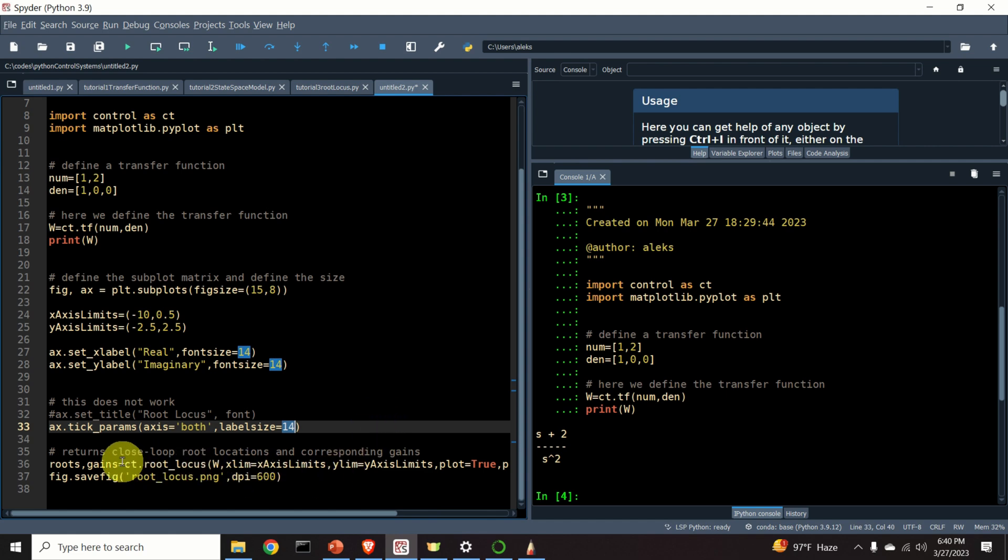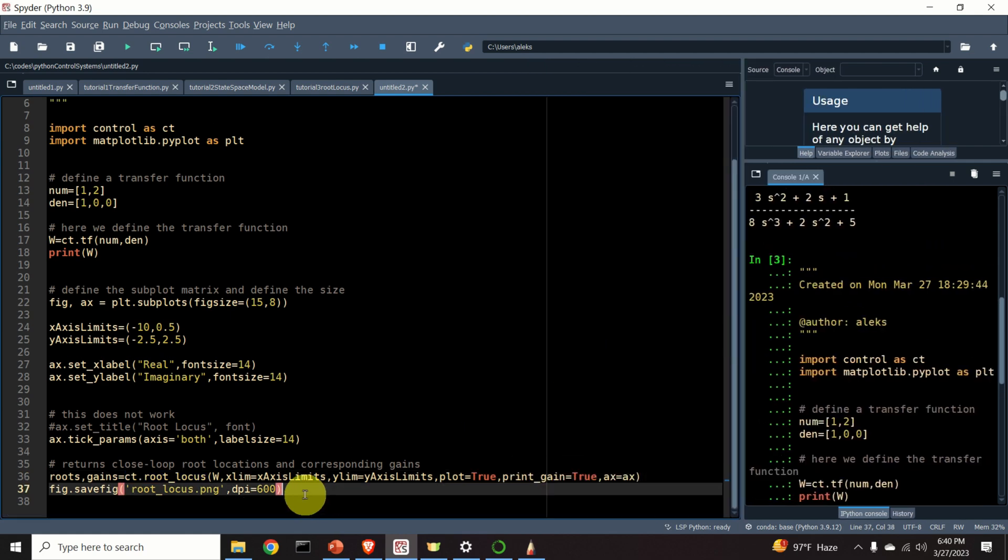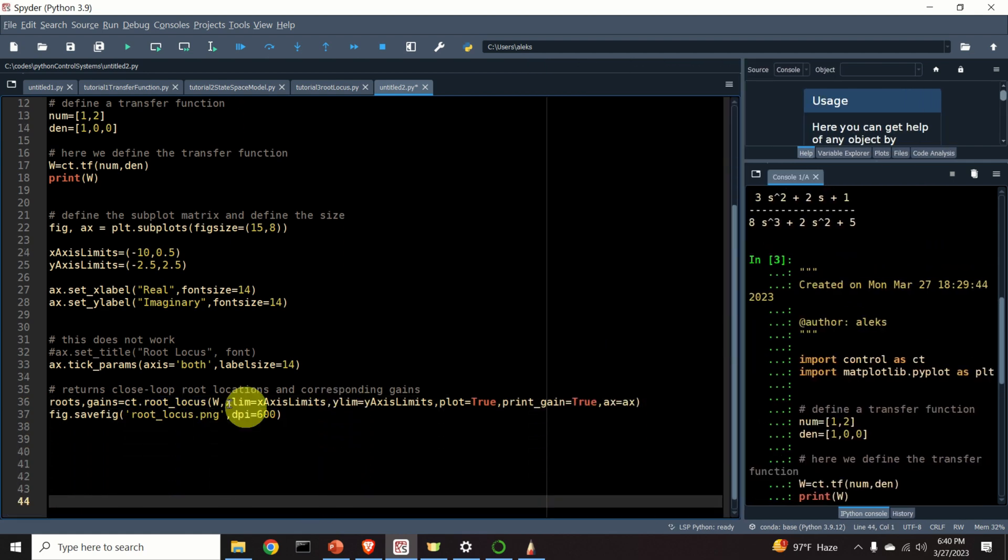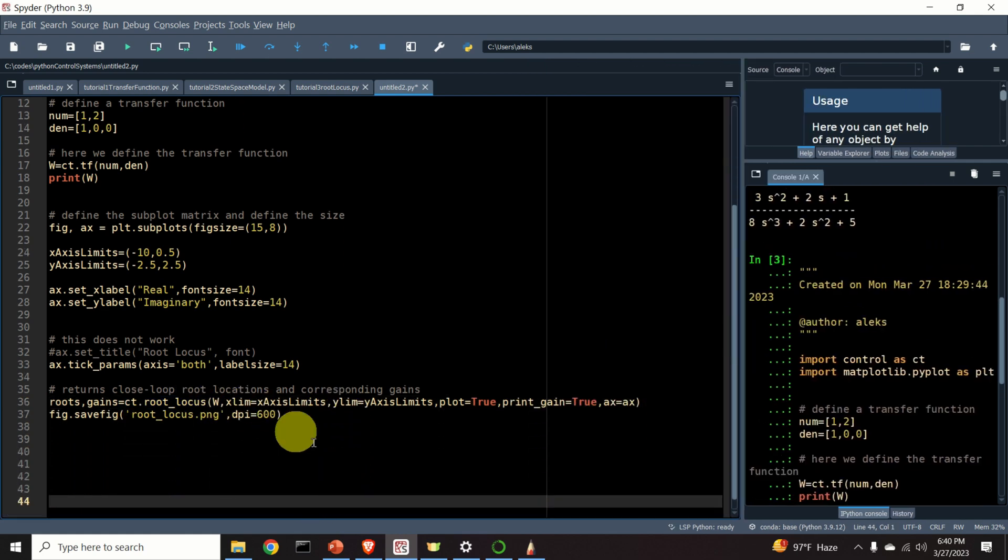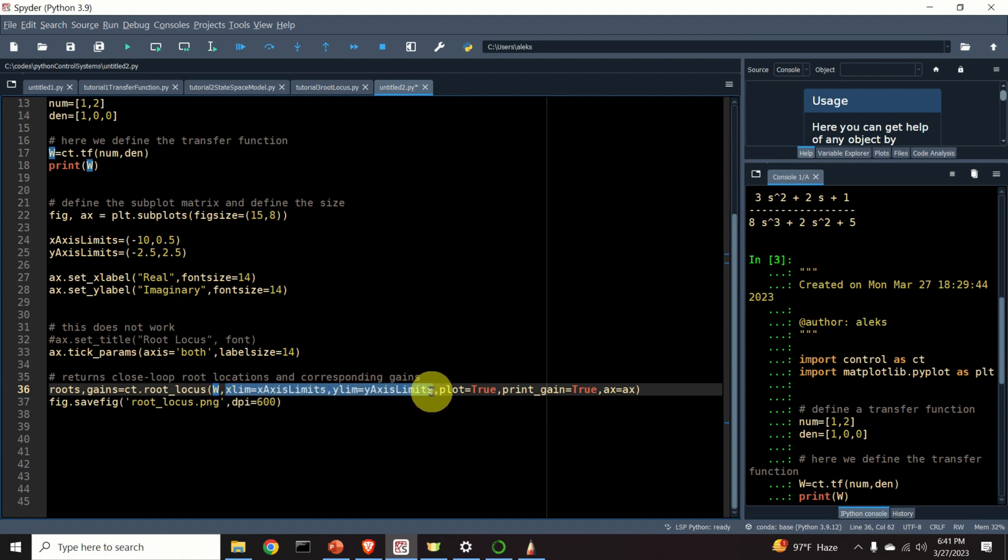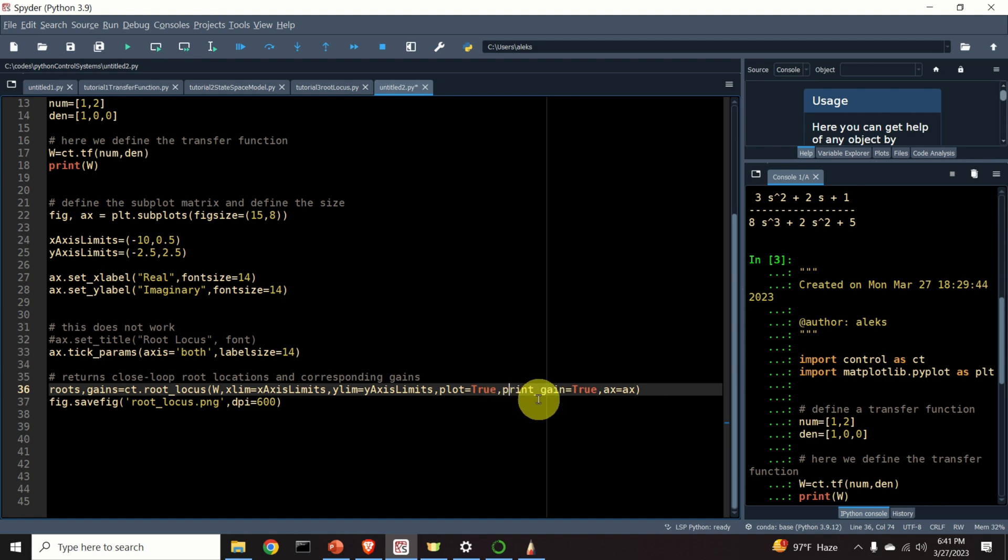Then, over here, I will set x and y axis labels. They will be real and imaginary part. Over here, I will adjust the font size of the numbers on my x and y axis. I use this parameter or this function tick parameters. I specify the size to be 14 such that you can nicely see it. And over here, I construct the root locus. Let's explain this function in more details. The name of the function is root underscore locus. The first input parameter is our transfer function. Then, we specify x and y axis limits. We specify this parameter plot to true.